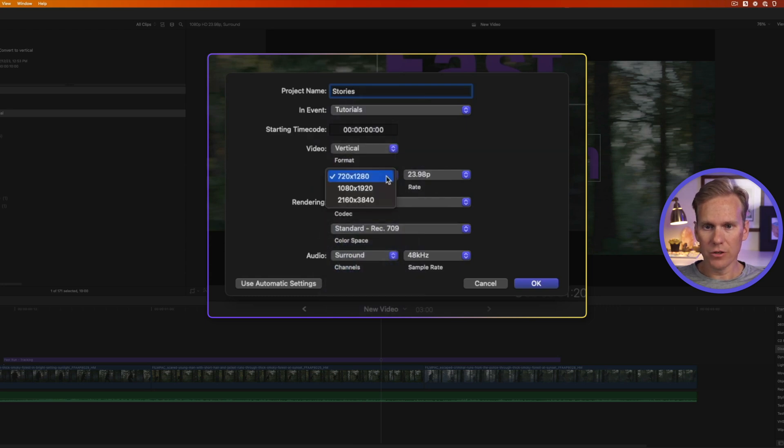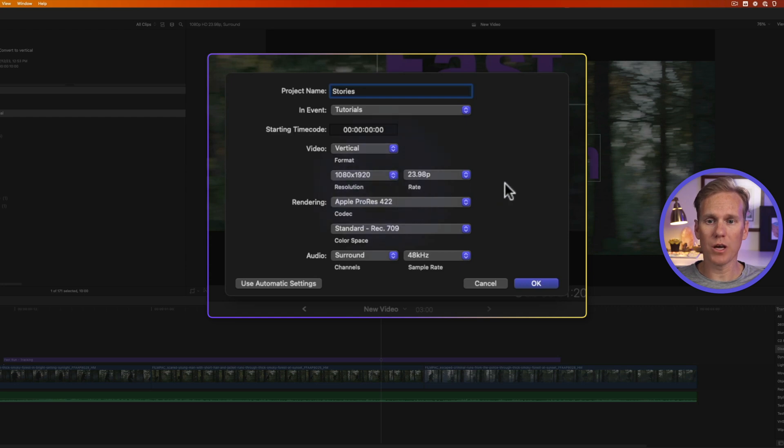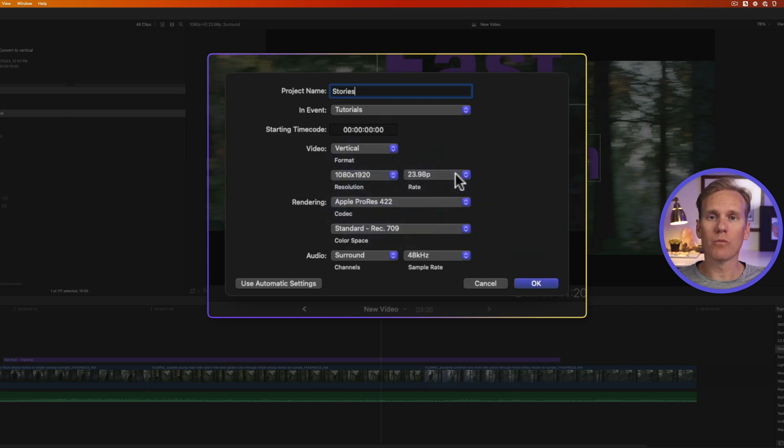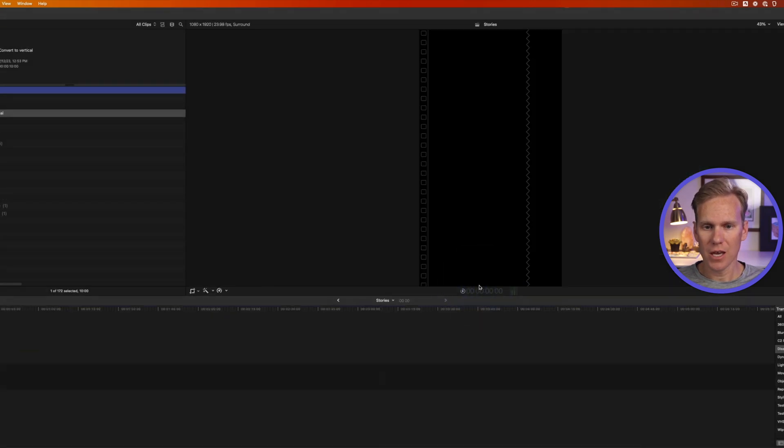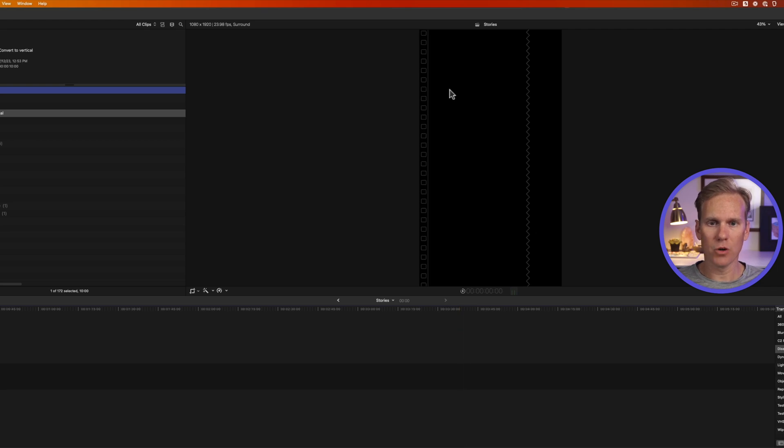Then under Resolution, select 1080 by 1920. This is what Instagram recommends you use. Then set your frame rate. Typically, you'll match this with whatever you shot your video in. So I'll leave it at 23.98. Next, I'll press OK. And you'll see we have a vertical video project ready for us to edit.